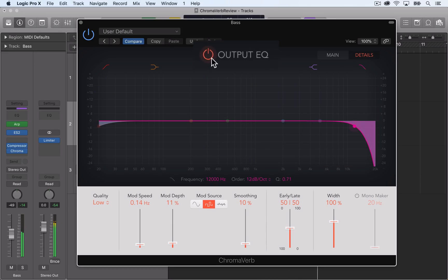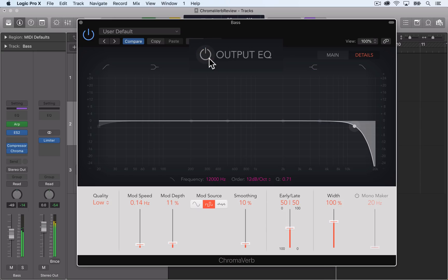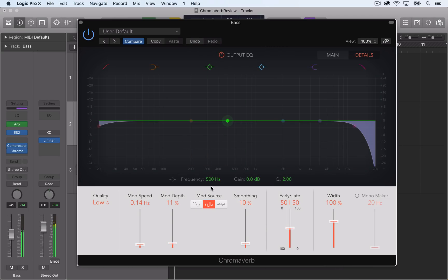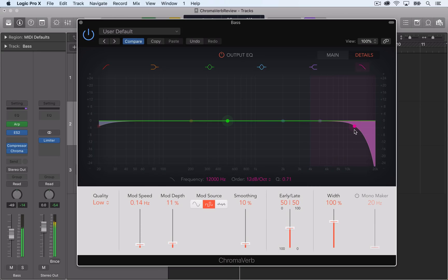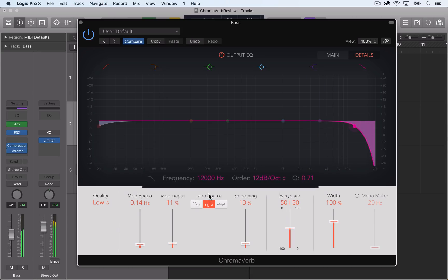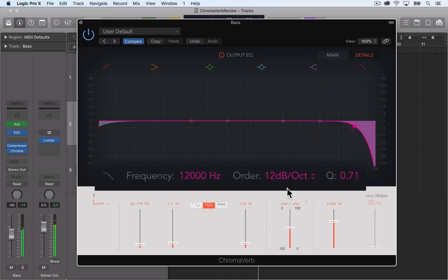You can even turn on or off the entire EQ here. So keep in mind that this EQ only affects the wet signal, it does not affect the dry signal. For the bands and shelves you have a frequency, gain, and Q control. And for the filters you have a cutoff frequency, slope, and resonance control.